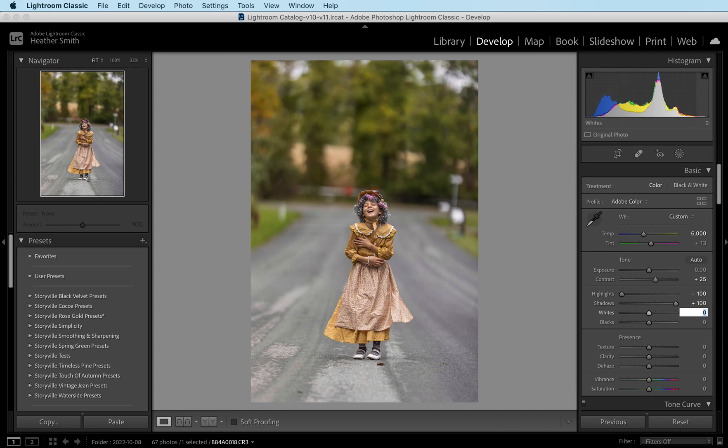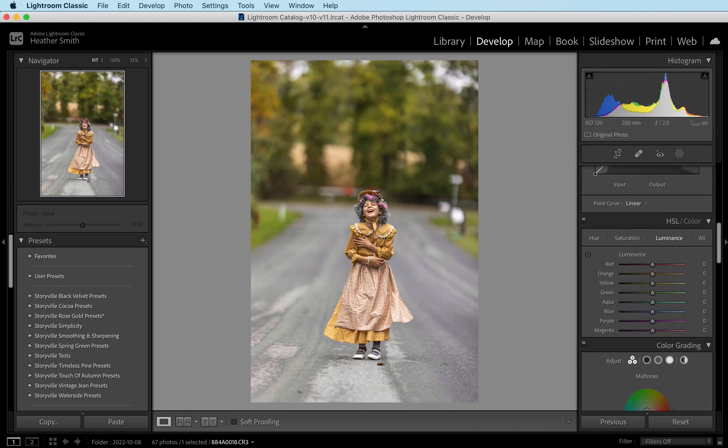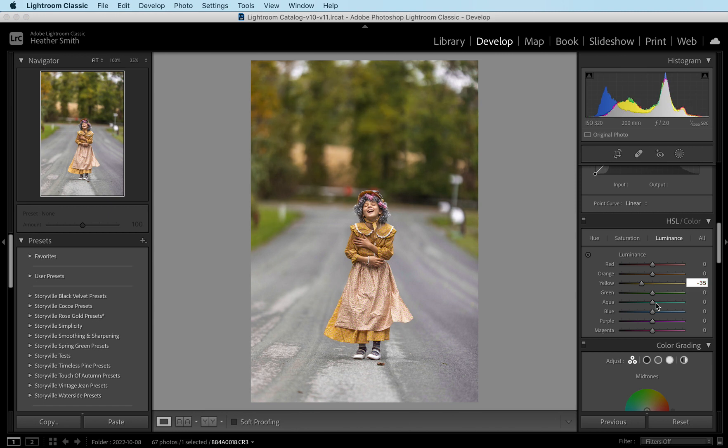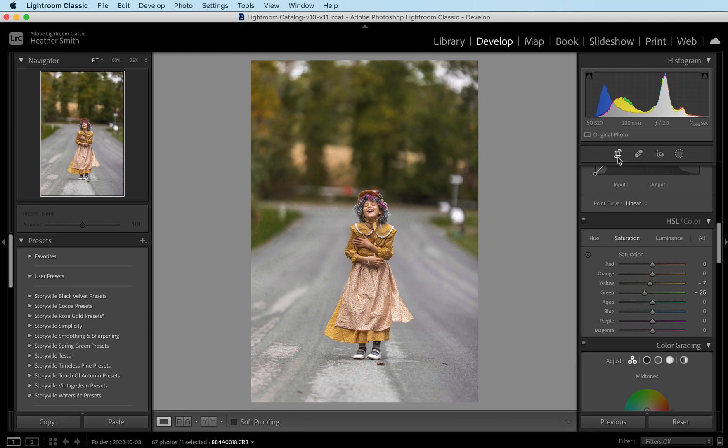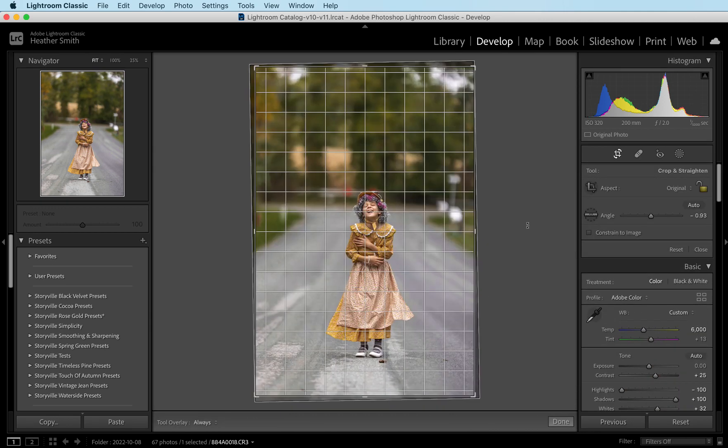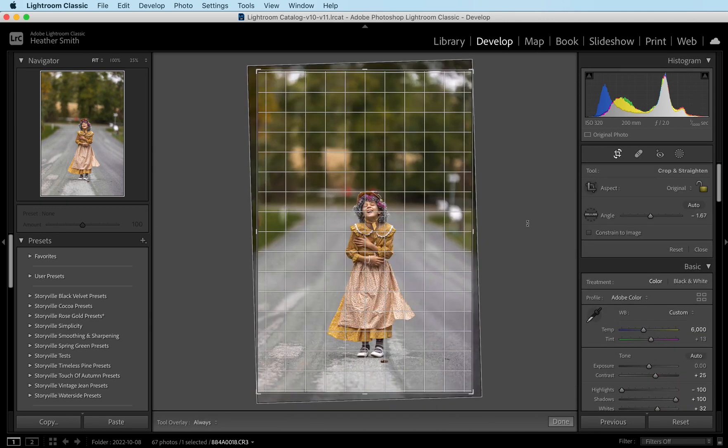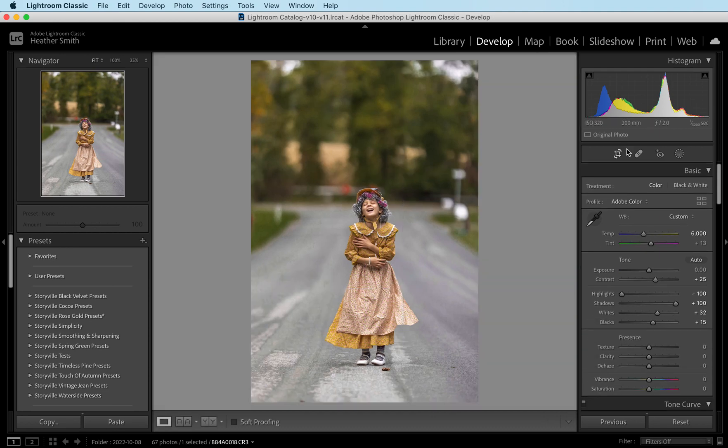I'm going to increase my whites by 32 and my blacks by 15, and then I'm going to come down to my HSL panel and decrease my yellows by 35, decrease my greens all the way down to negative 100 and the same with my magentas. I'm going to come over to the saturation and in the yellows I'm going to go negative 7 and in the greens I'm going to do negative 25. Then I want to come to my crop tool and just straighten it. I want to make sure the background is completely straight.